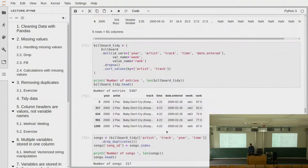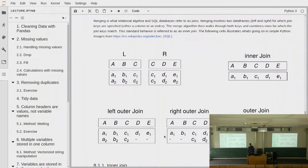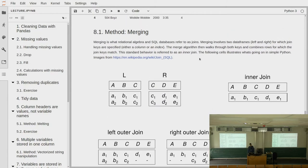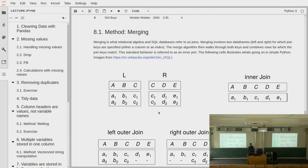Finally, we talked about the methods and semantics of merging or joining data. As explained last week, this comes largely from the semantics of relational databases — you have two tables and you want to join them together, combining rows that belong together based on some join keys or criterion.